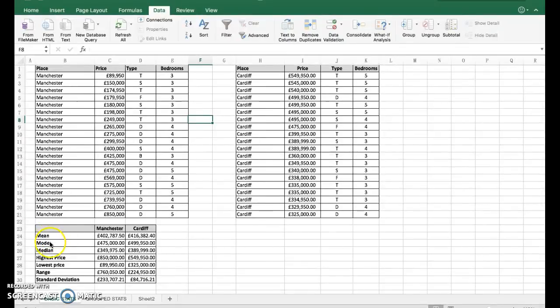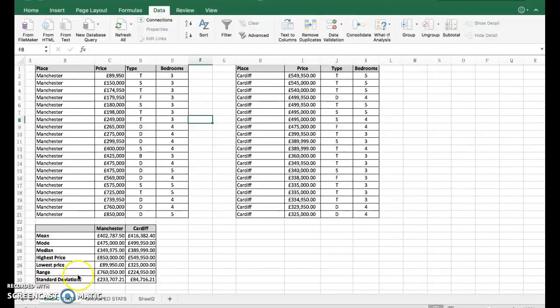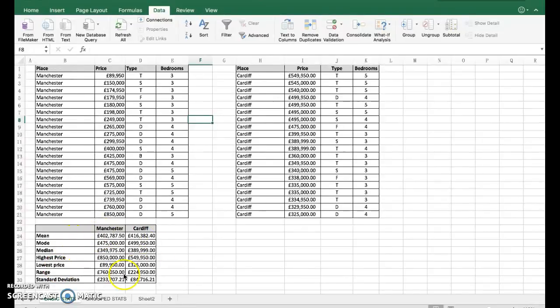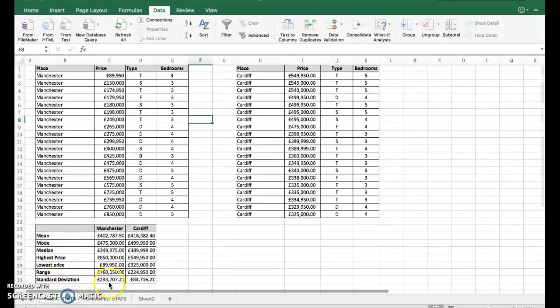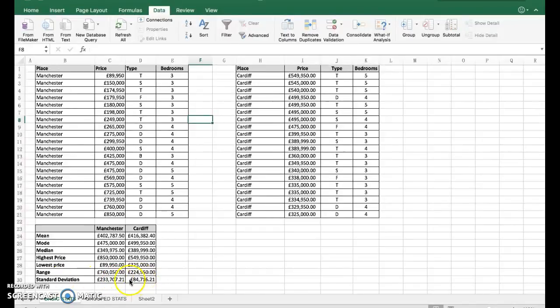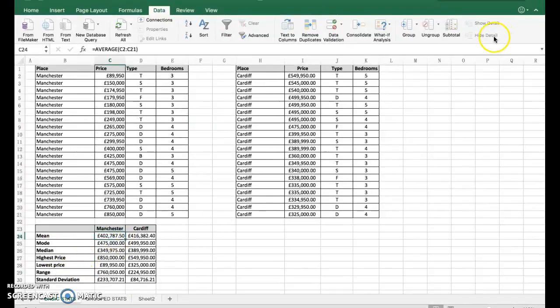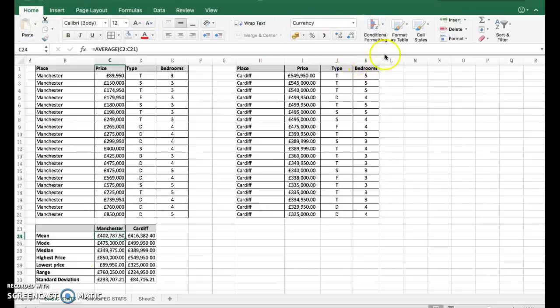You're going to want these formulas because it means you don't have to calculate. We've got the mean, mode, median, range, highest price, and lowest price. These are very standard statistical calculations - in fact, it's something you would have been taught in year nine. Standard deviation is higher, but it's pretty straightforward to do in Excel.